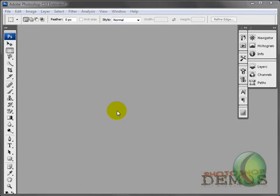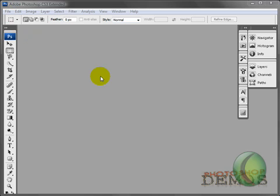Welcome to this Photoshop tutorial. This is your host, Aaron Cox, from PhotoshopDemos.com. We'll be talking about the new window document, or how to open a new document.